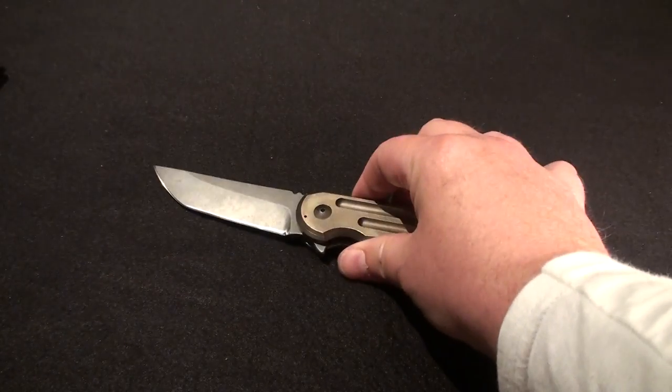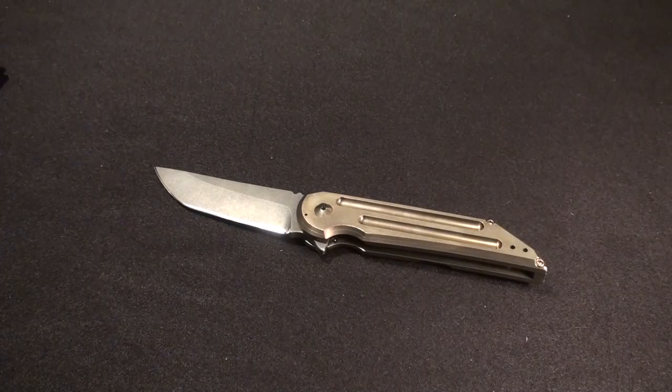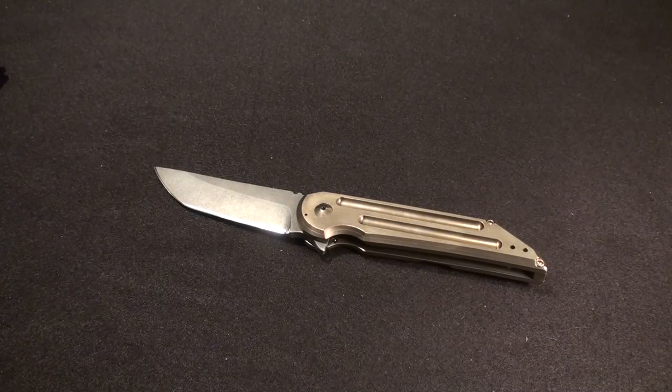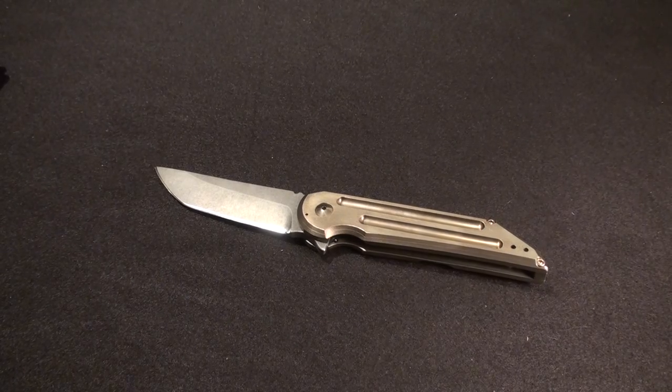So there you have it, I'm done, enough yapping. So the Hoback Quayback, thanks for watching guys, appreciate it, take care.